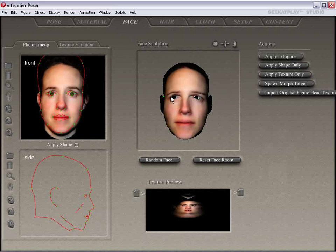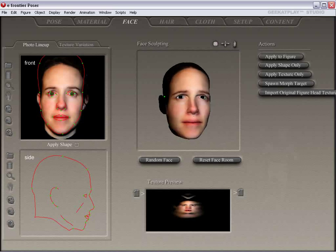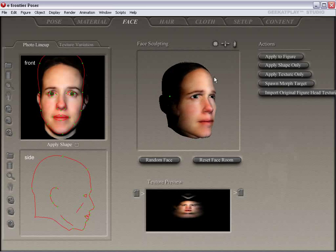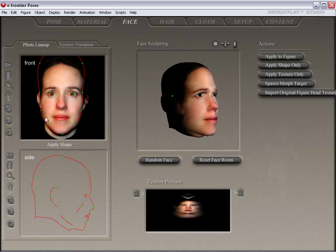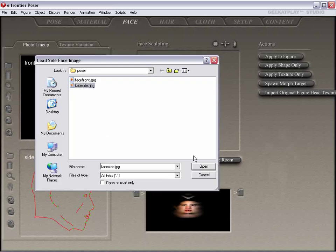We basically want to get the eye shape correct. You can also change the shape of the profile of the face — you can see how it modifies the lineup of the whole face. It's looking pretty good. We can actually load a side picture, so we're going to load that up.